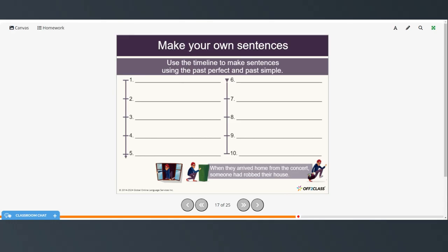Now make your own sentences using a timeline to make sentences using the past perfect and the past simple. You can use any story — it doesn't have to be the story we just read. Anything that's happened to you or to a friend: put the timeline in order using both the past perfect and the past simple.